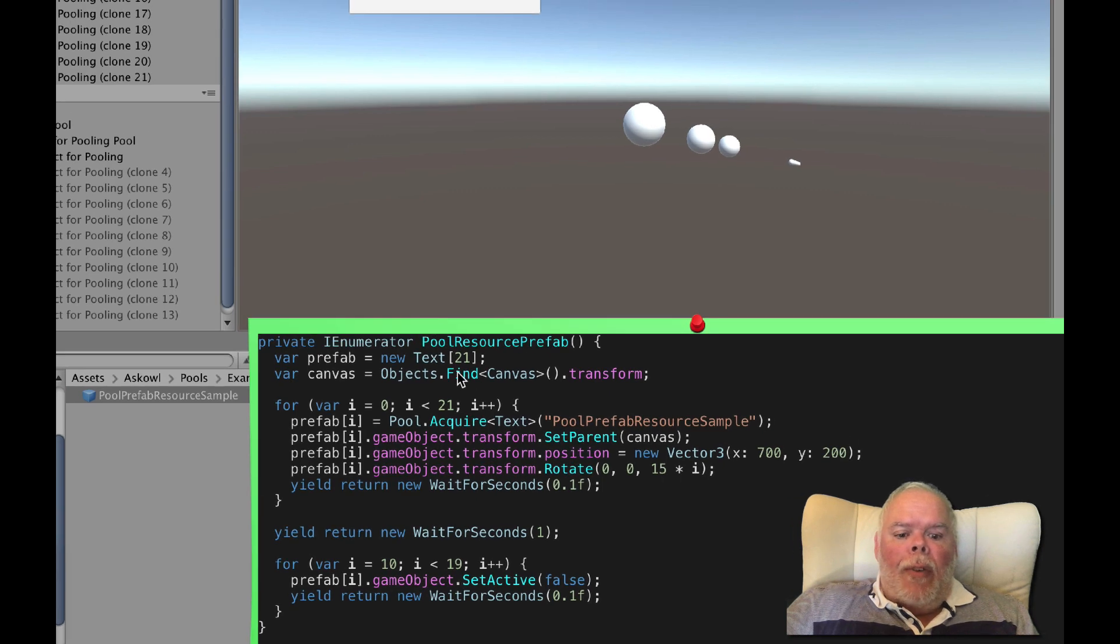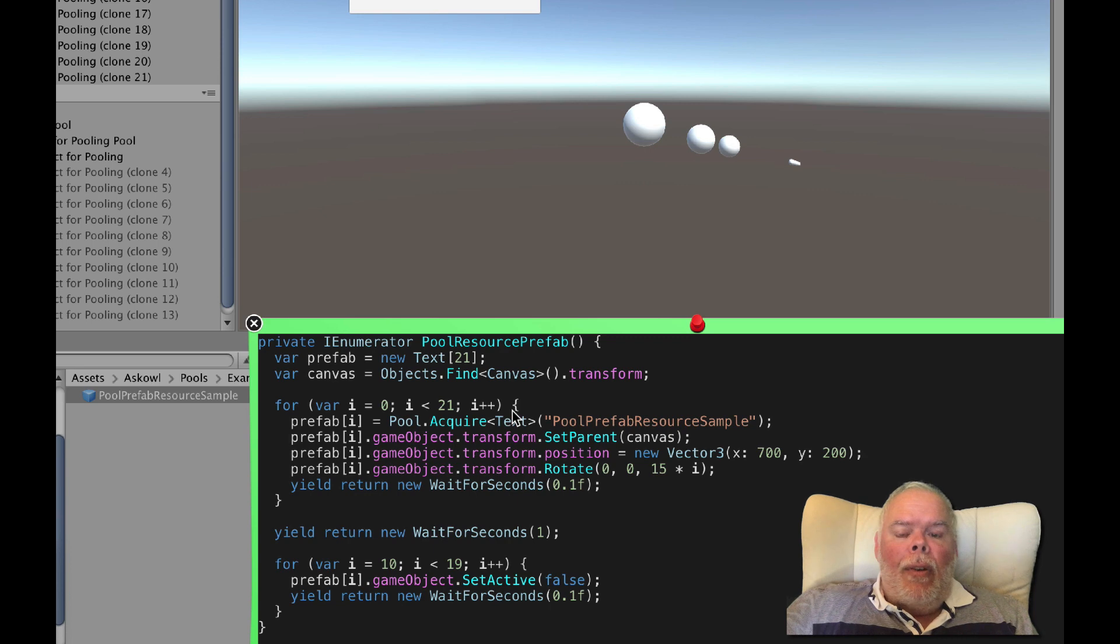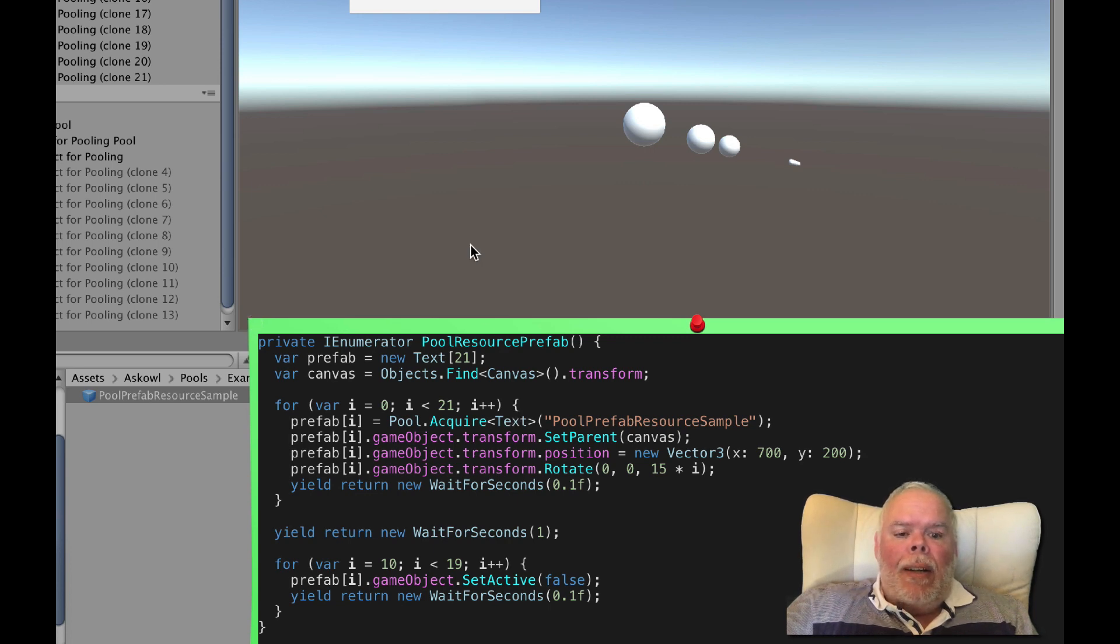The generic form of acquire returns the component specified rather than the owning game object. The parent position and rotation will usually be part of the acquire call.